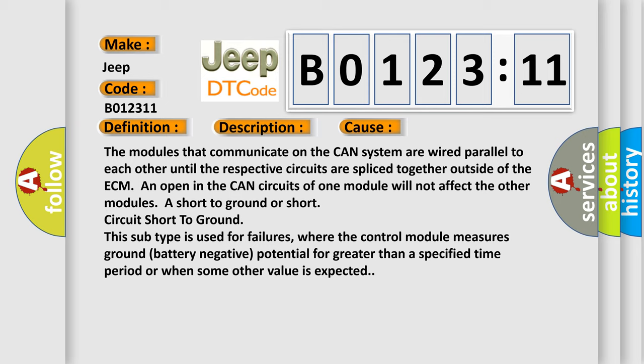This subtype is used for failures where the control module measures ground battery negative potential for greater than a specified time period or when some other value is expected.